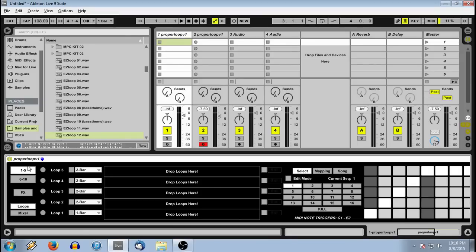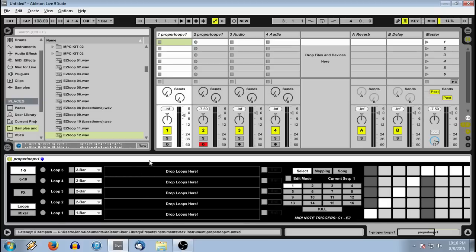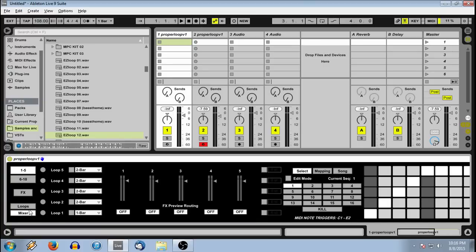We'll start off with an empty device. The first thing you're going to see is a choice of 1 through 5 or 6 through 10. For each of these choices, you get your loops view and you get your mixer view. We'll get into the mixer view in a little bit.